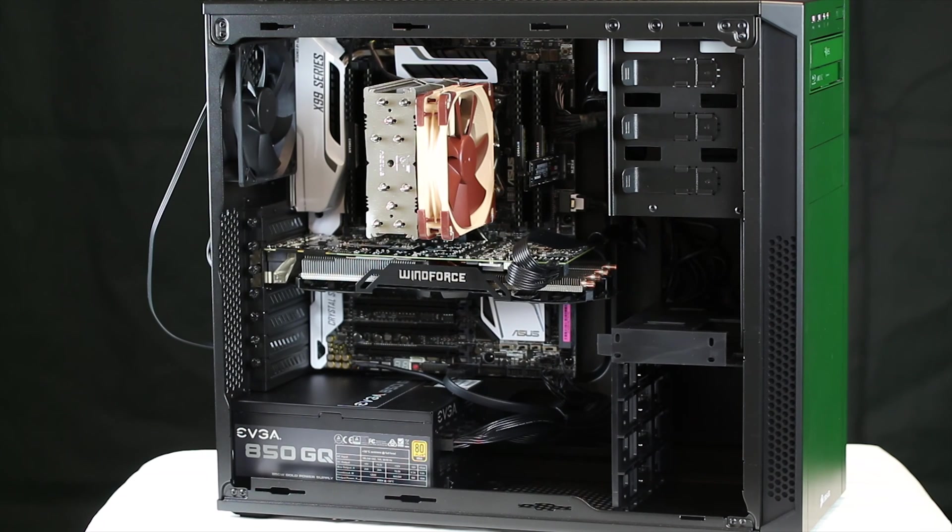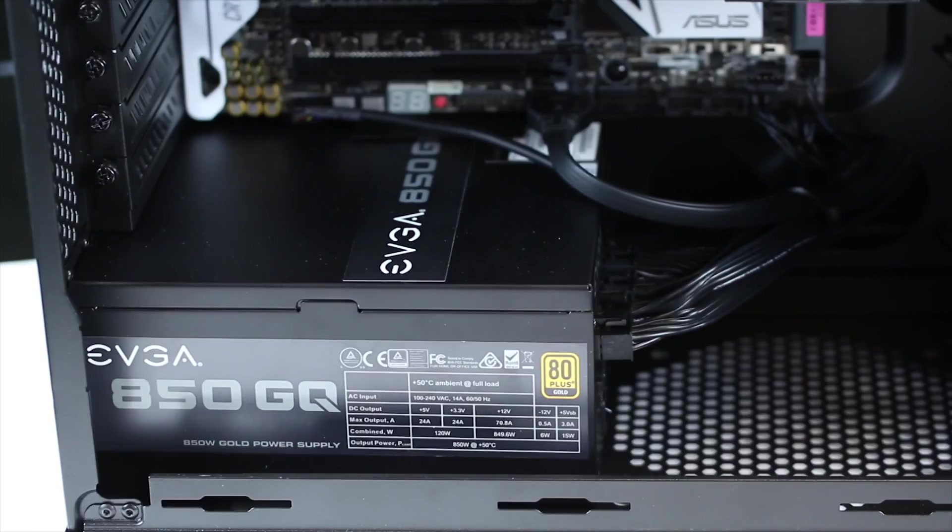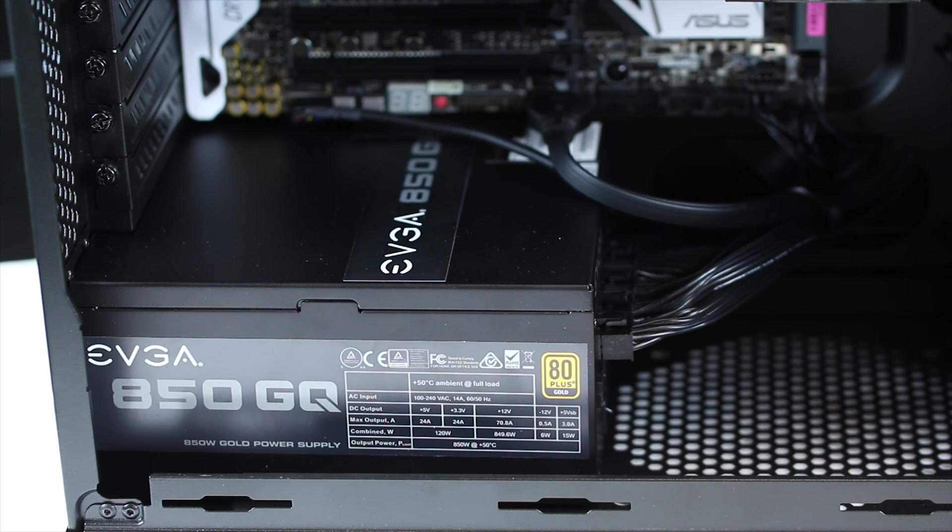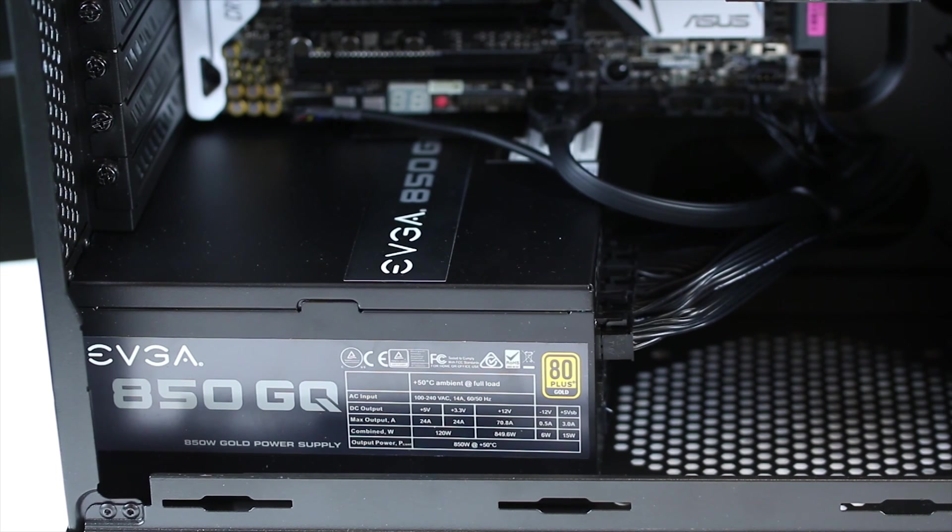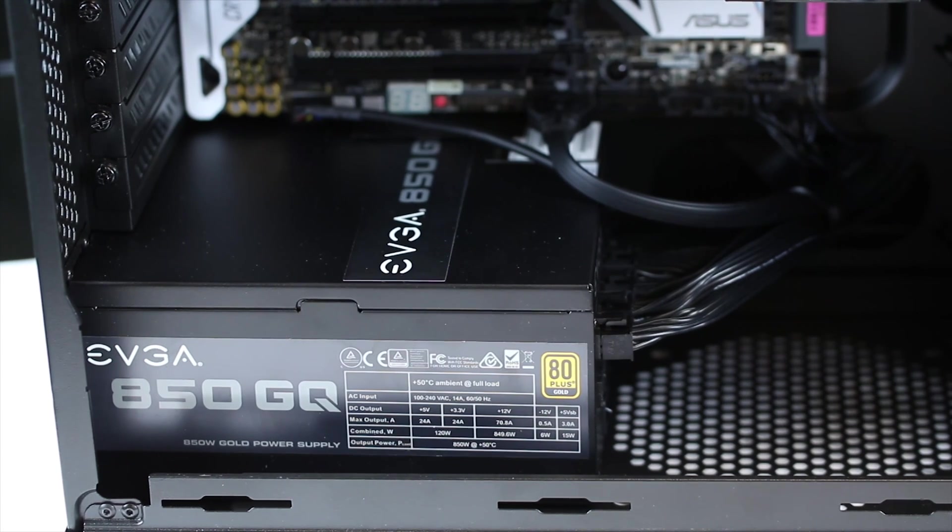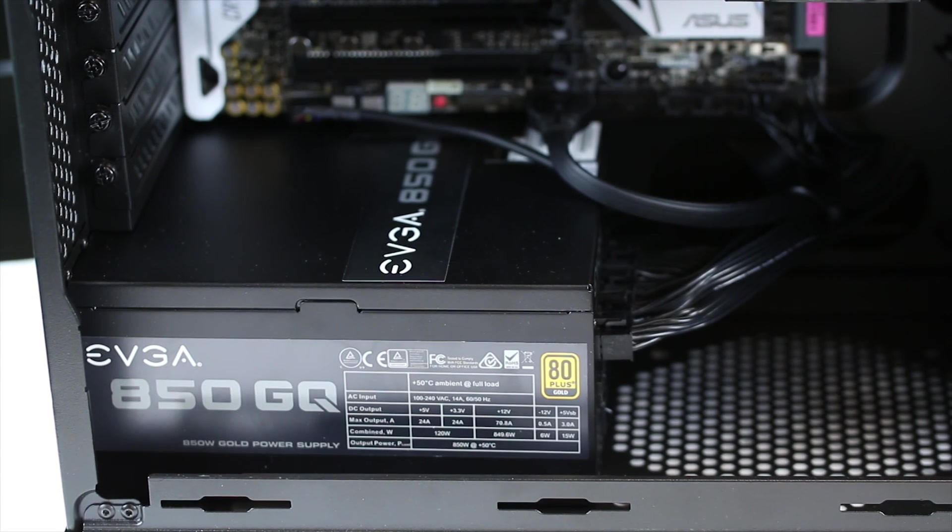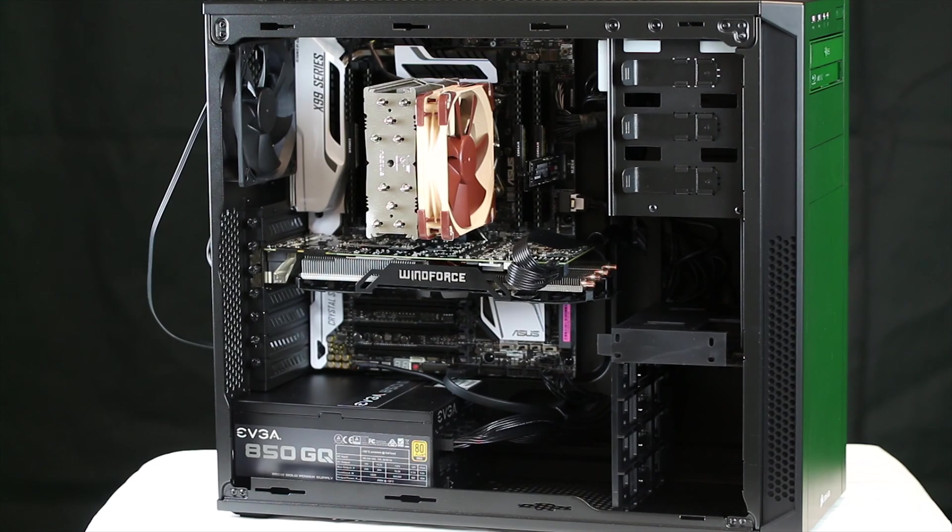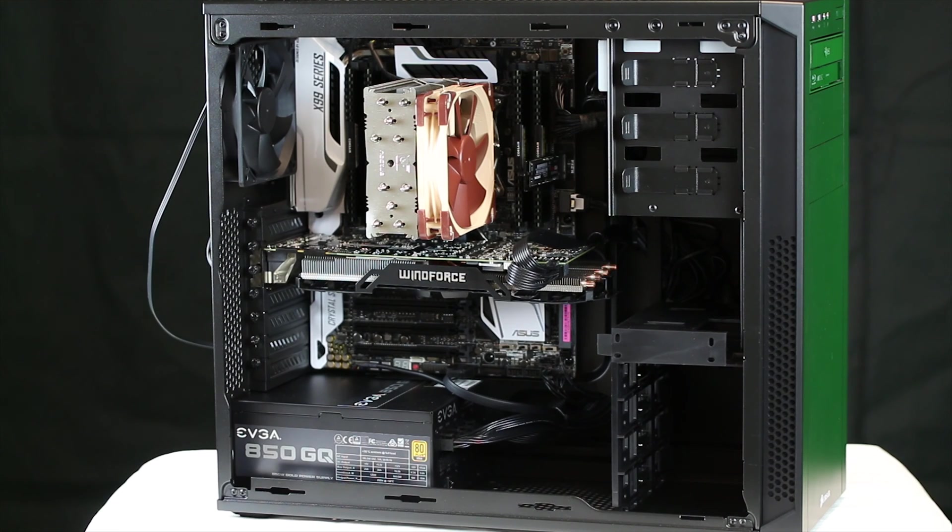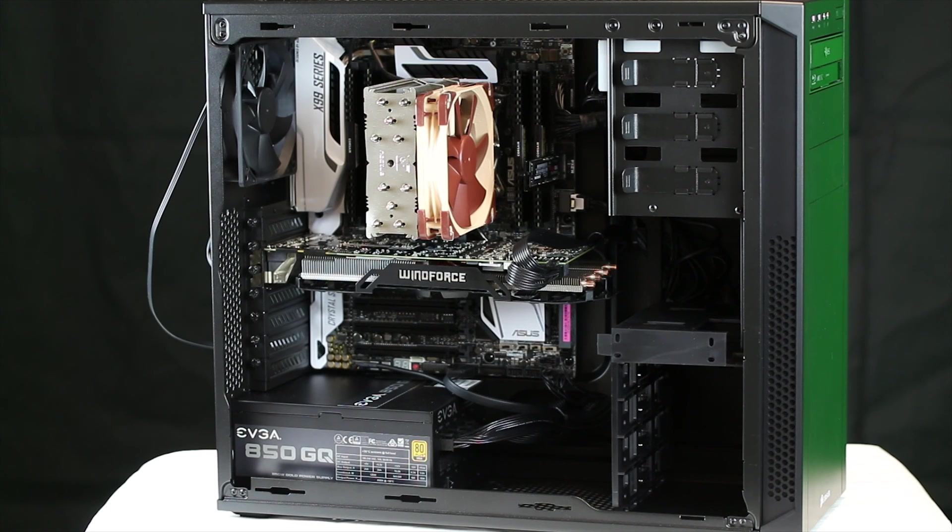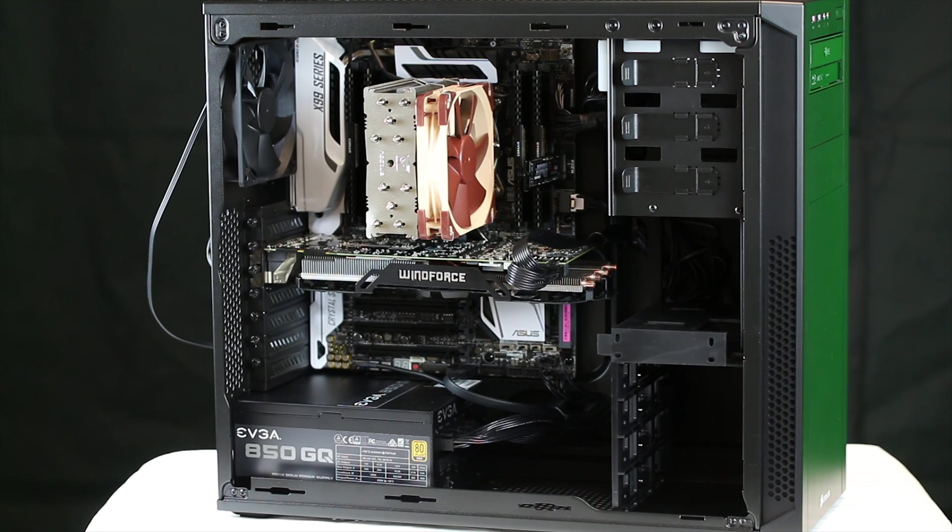Power supply is the EVGA 850 GQ. It's a gold power supply, it's almost fully modular. Just the main ATX power connector is actually not modular, everything else is.